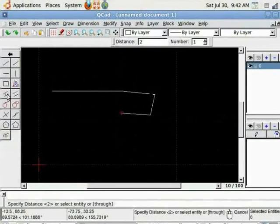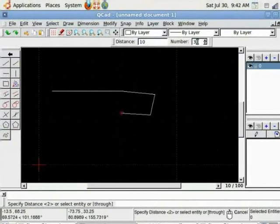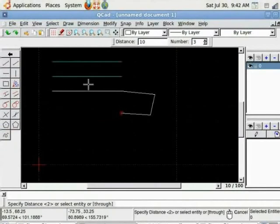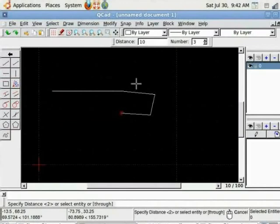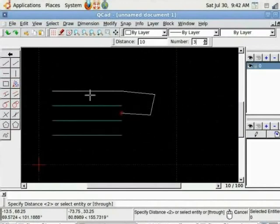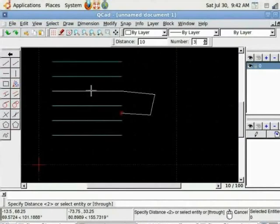When I choose this option on top I need to specify the distance between the lines and the number of lines. Let us say 10 here and number of lines I want 2, 3, enter. Now you need to move the mouse cursor closer to the entity in relation to which you would want the lines to be drawn. Once satisfied, I can confirm the selection by clicking on the left mouse button and lines will be drawn on the board.